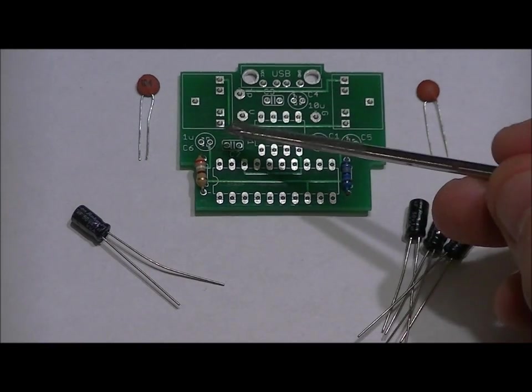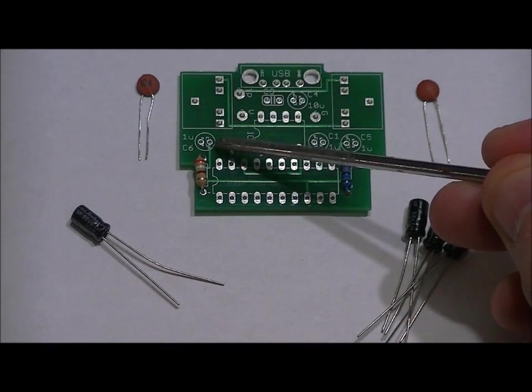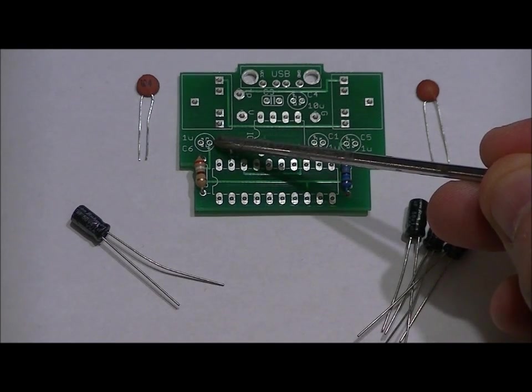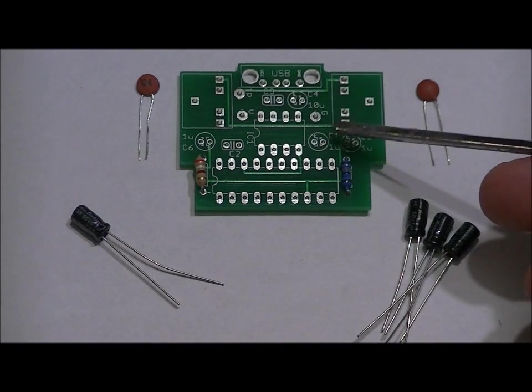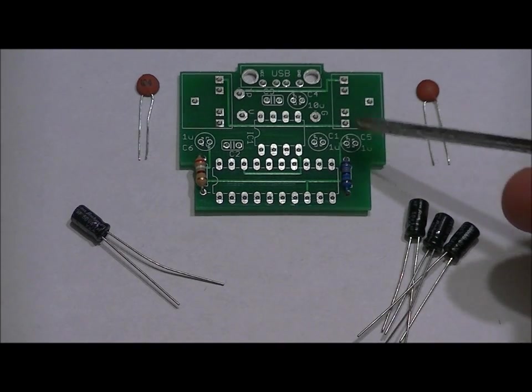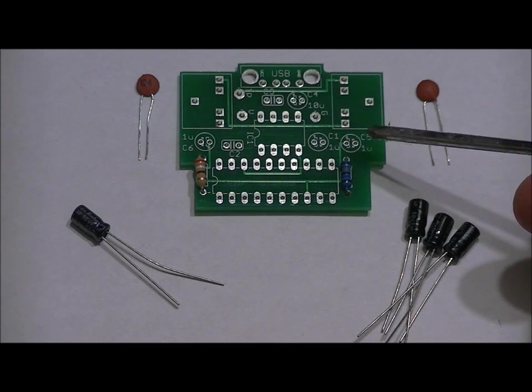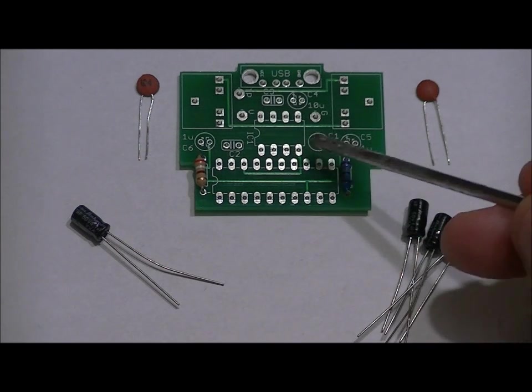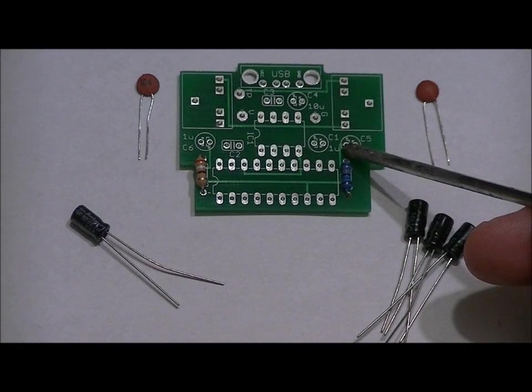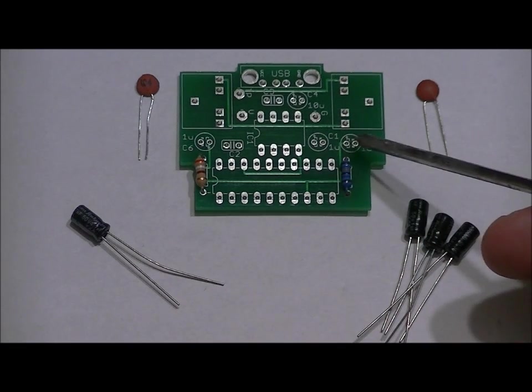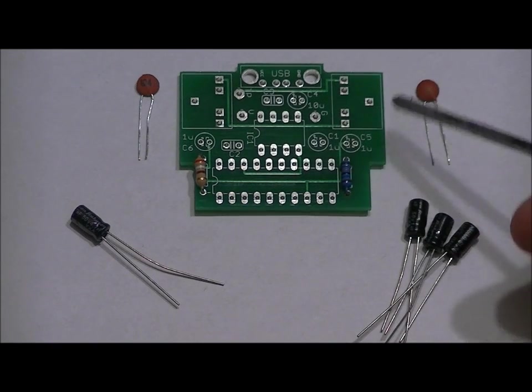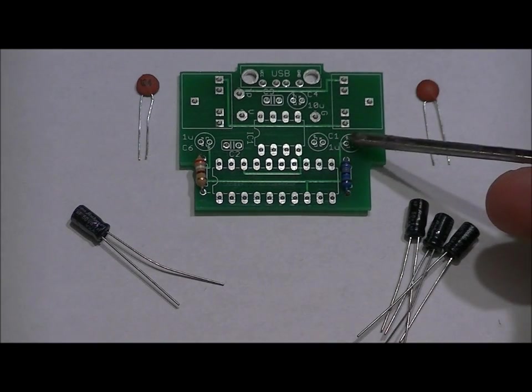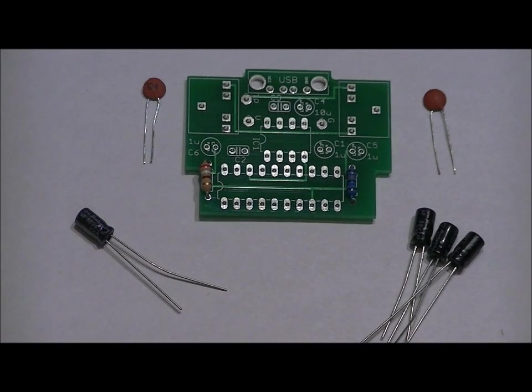For your first 1U electrolytic capacitor on the left, on C6, your long lead goes in the right hole. And you'll notice a little plus sign underneath that. For C1 and C5, the remaining two electrolytic, one microfarad electrolytic capacitors, the long lead goes in the left of C1 and the left of C5. Left of C1, left of C5. Long lead. And you'll notice above both of those holes that there are plus signs.